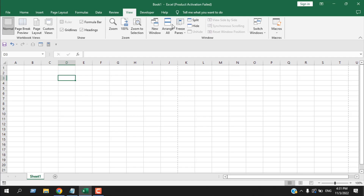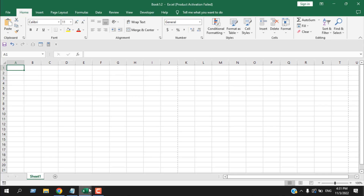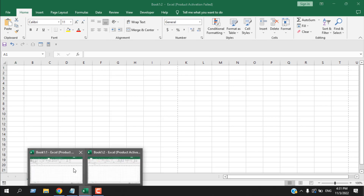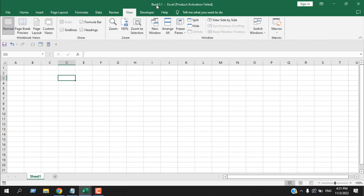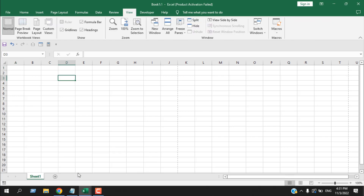The next part is Window. If I click New Window, a new window is created with the same workbook. The first workbook is named Book1 and the new one is Book1:2. We just created a new window for the same workbook — this is how you can create multiple windows of a single workbook.